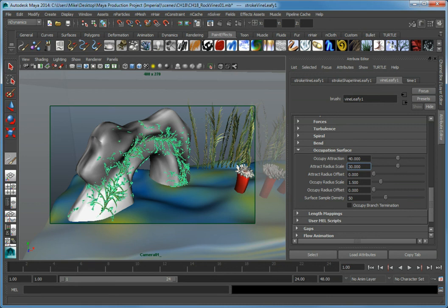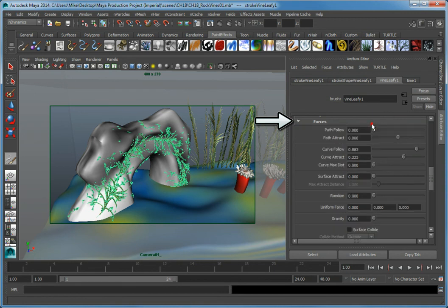To fix this, we need to set the brush to be able to collide with the outside of the current paintable surface. Open the Forces Rollout. In the Forces Rollout, enable the Surface Collide option.